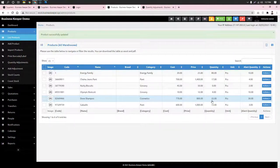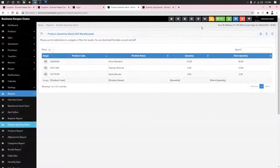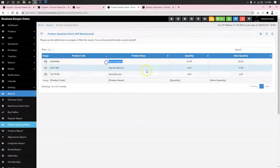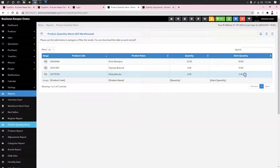We have to select the alert button. So, if we click the quantity alert, we have to select our target product. We have to select the alert. As we can see it, then it will be 0.